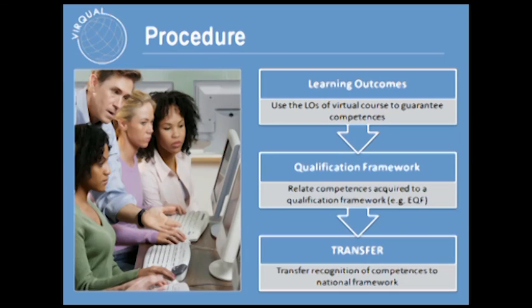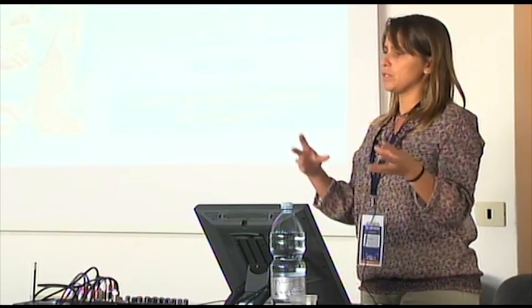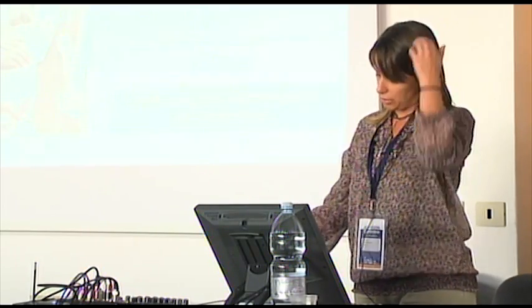Virqual has defined a way to describe learning outcomes that is supposed to be a standard template. Then we need to relate these competencies with the qualification framework — first with the national qualification framework and then the European Qualification Framework. When a student goes to take a course in another country, he should know how that course is placed in terms of his own national qualification framework. For that, he uses EQF as the translation device, and through the qualification frameworks, learning outcomes, and recognized assessment, he can have the transfer of competencies recognized in his own country.